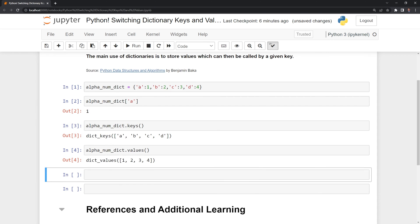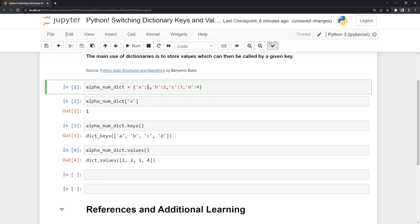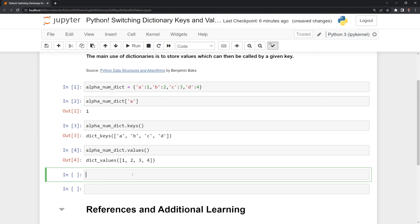Let's say that we want to switch our keys and values. Instead of having a value of 1 here, we want that to be the key, and we want A to be our corresponding value. The way that we can do that is with dictionary comprehension.